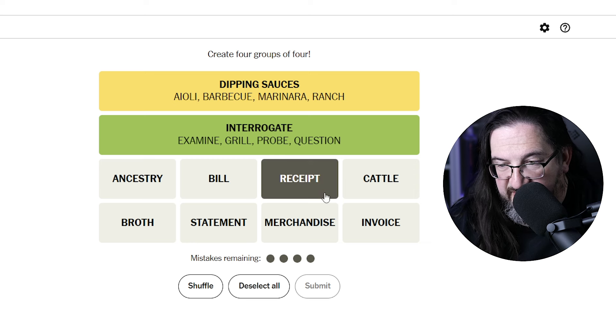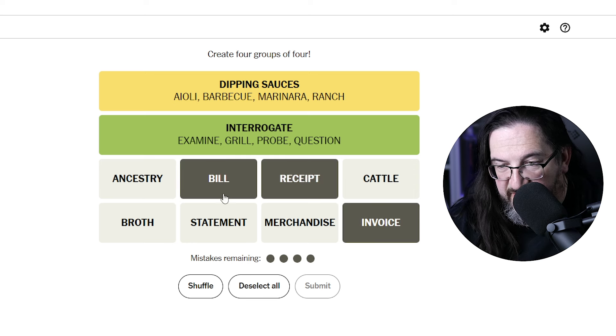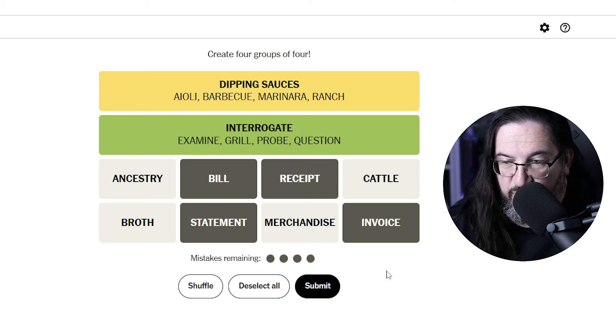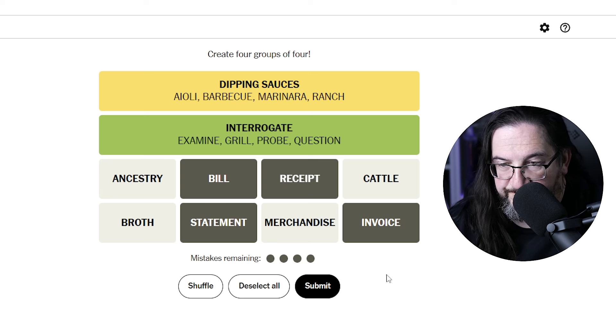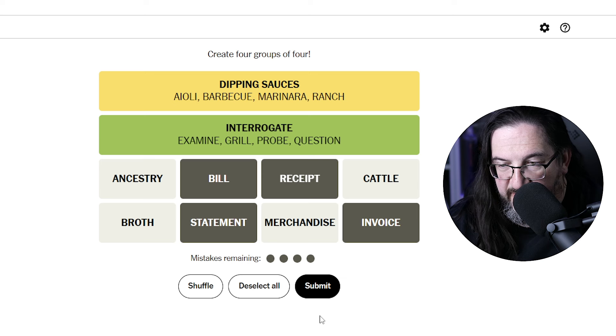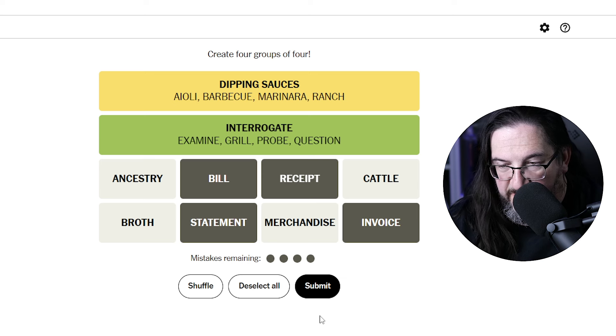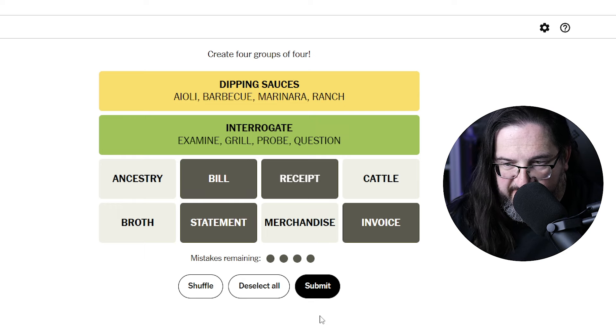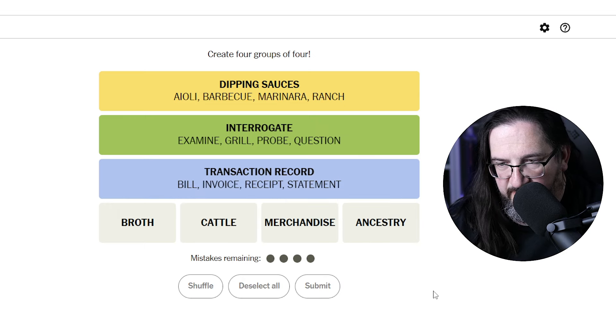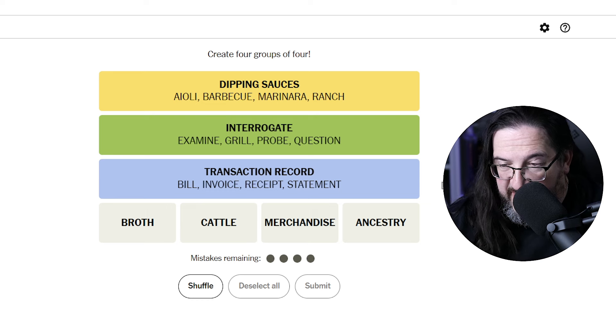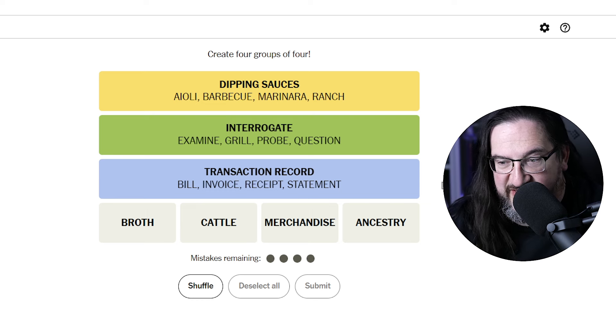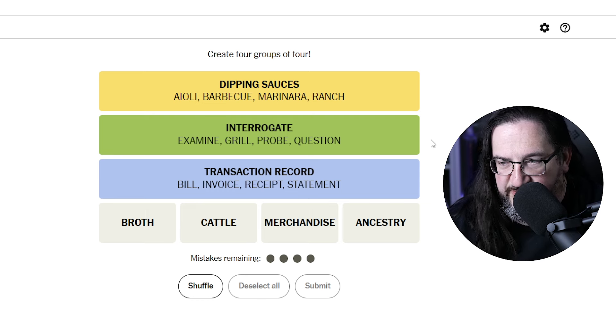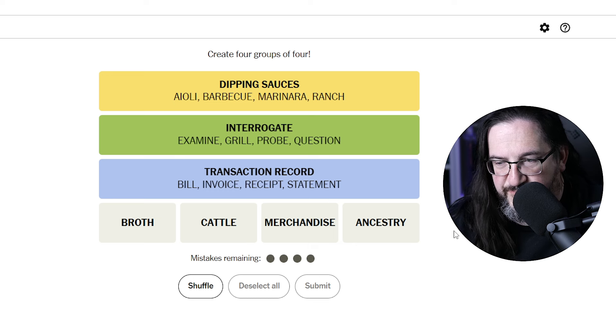A receipt, an invoice, a bill, and a statement would be documents related to a sale or documents related to sales. Transaction record. Yep. Okay. Again, I think that's pretty much saying the same thing. And again, look at that, in order. Yellow, green, blue. And now we have our purple.